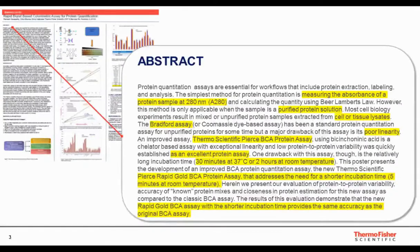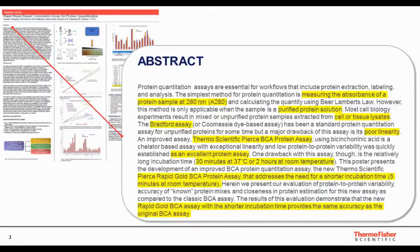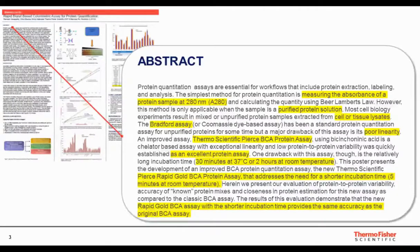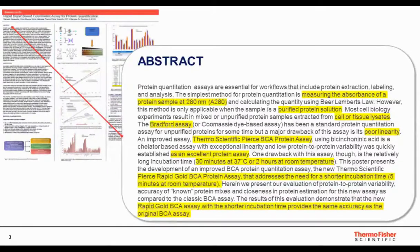The simplest method for protein quantification is measuring absorbance at 280 nanometers, but this is suitable only for purified protein samples. Most cell biologists need to quantitate cell or tissue lysate samples. Dye-based assays such as Bradford assays are convenient, but they have poor linearity and poor protein-to-protein variability. The Thermo Fisher BCA assay is a copper chelator-based assay with exceptional linearity and low protein-to-protein variability. A drawback with this assay is the long time to results.